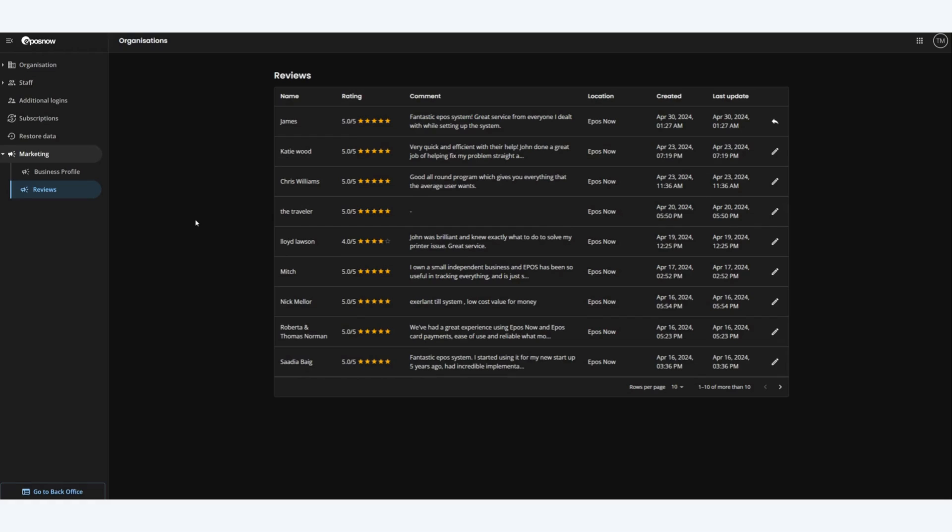You can see we display the name, rating, comment if the customer has added a comment, location, the date the review was created and the date the review was last updated.